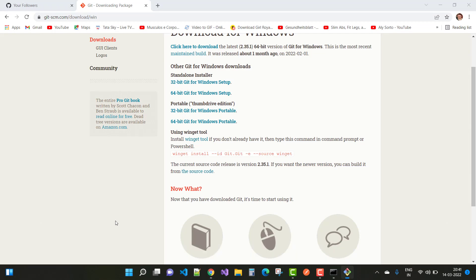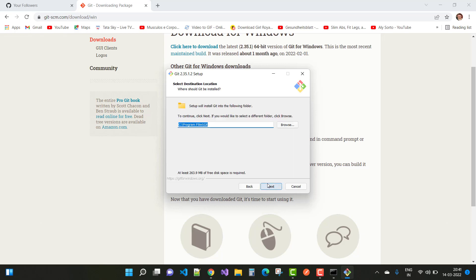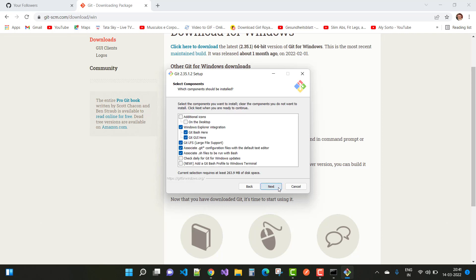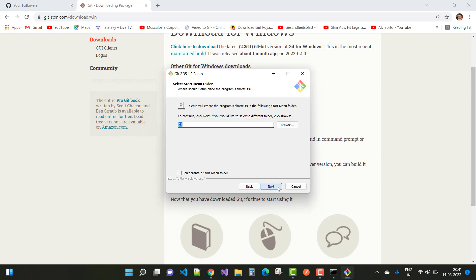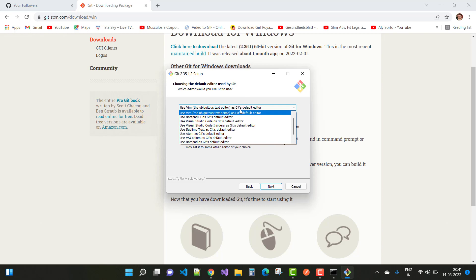Once downloaded, run the Git setup and click Next. The installer will place Git in the Program Files directory. Keep the default selections and click Next. For the default editor, the installer suggests a C++ editor, but I want to use Notepad++.